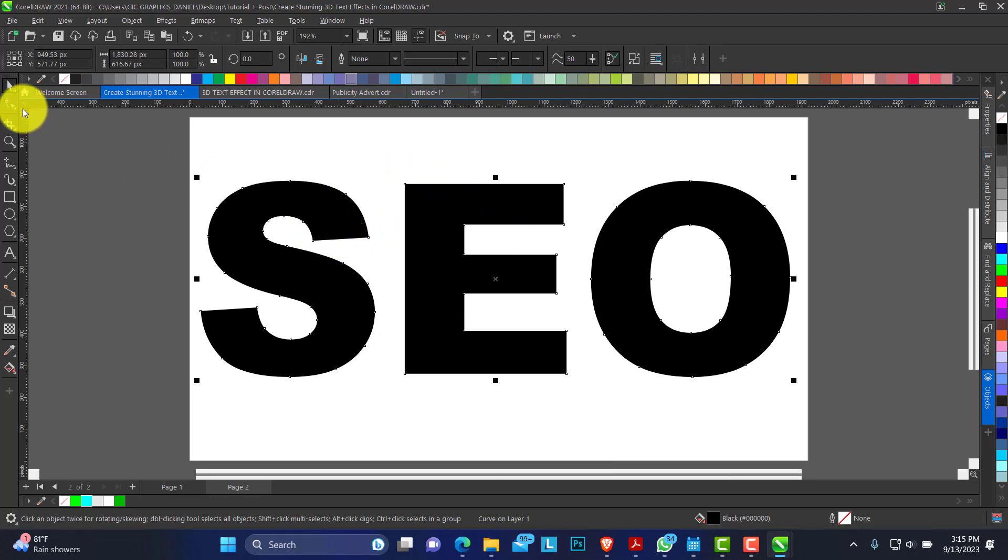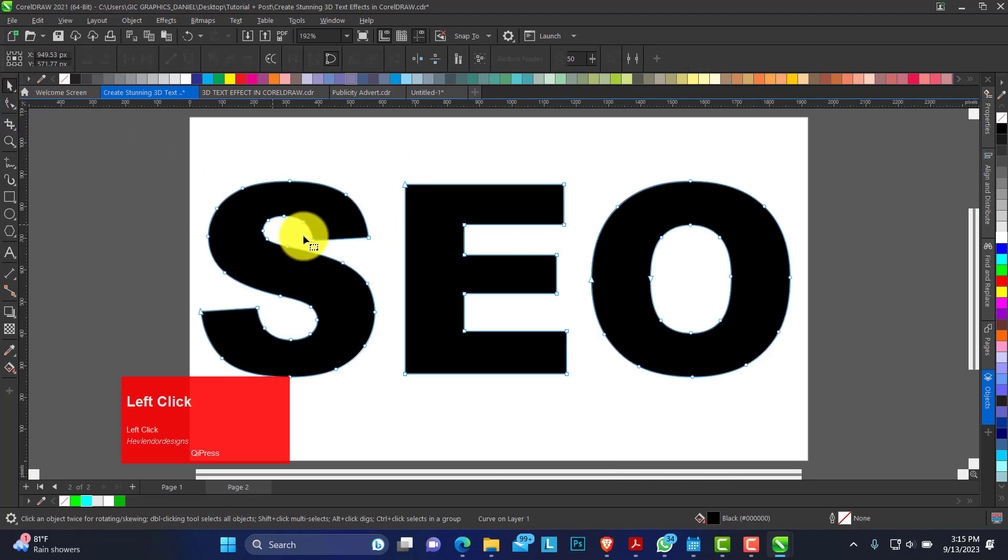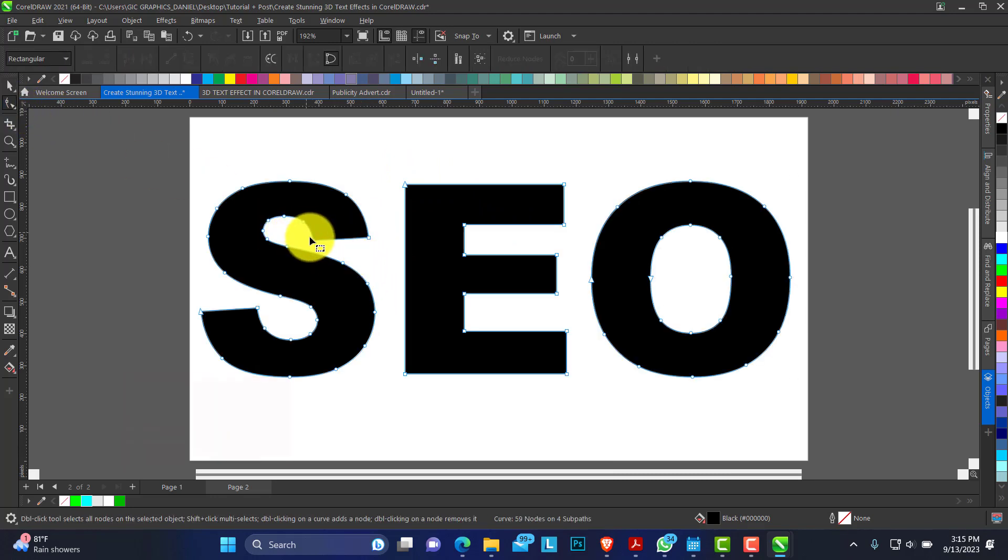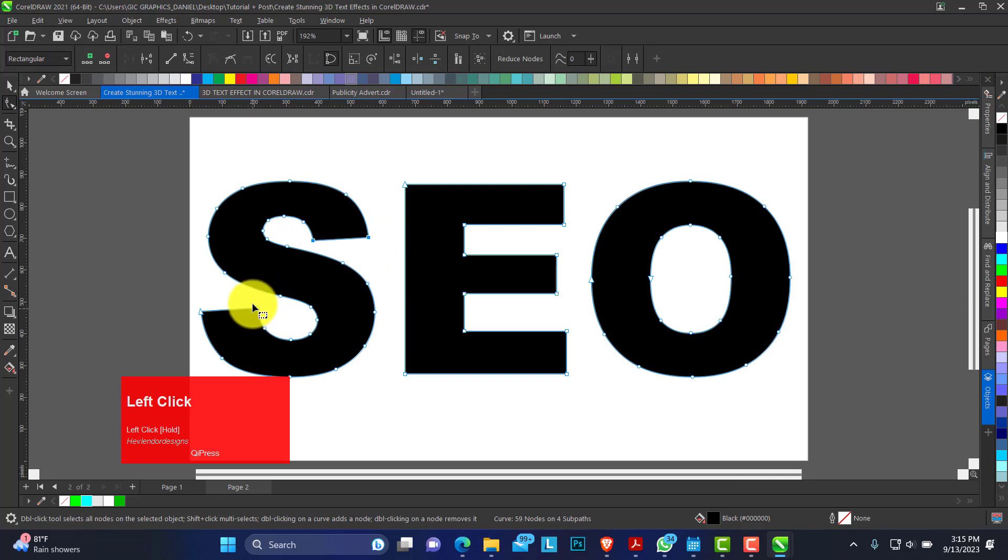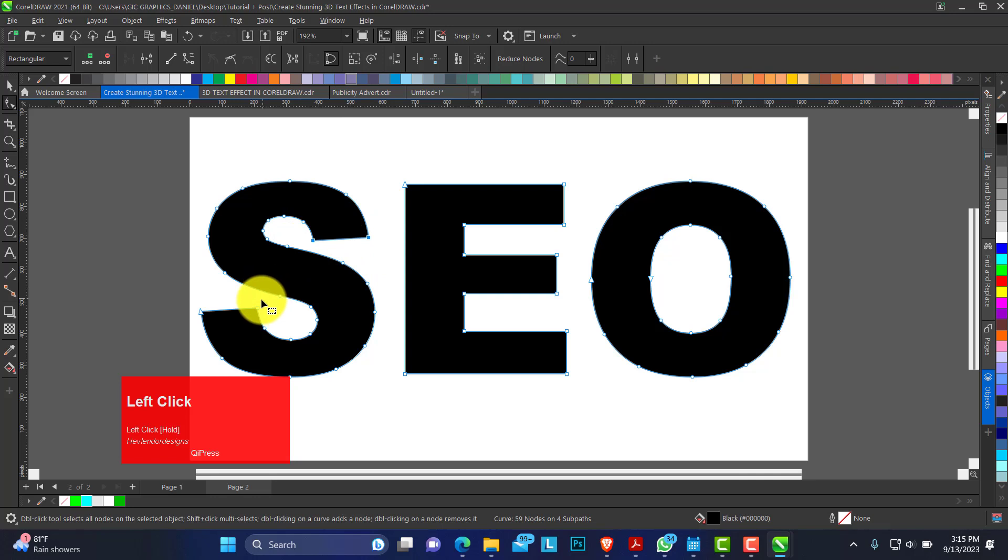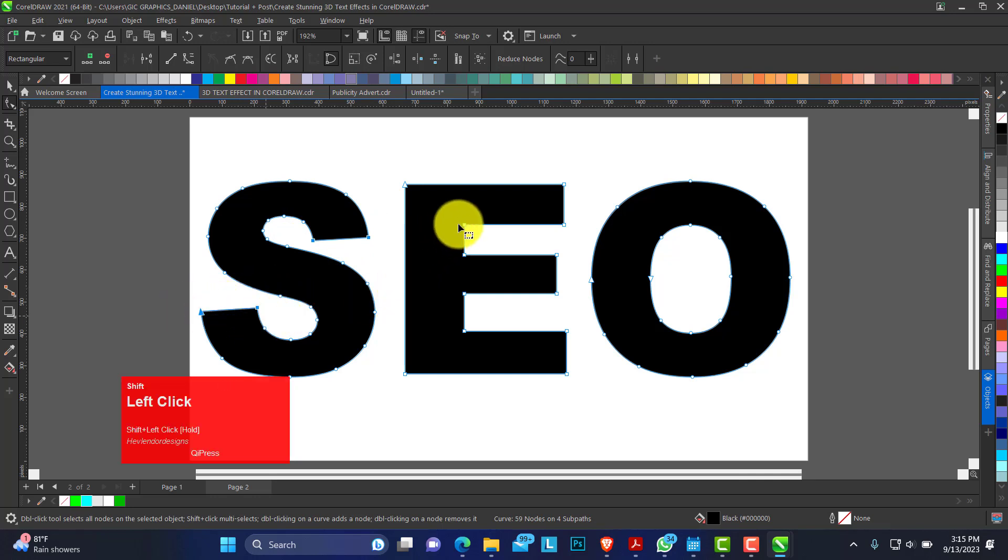Right now I need to turn these edges to rounded curve. So I just click and drag, create a marquee selection to select these nodes. Hold shift to add more to it. Select all of this.